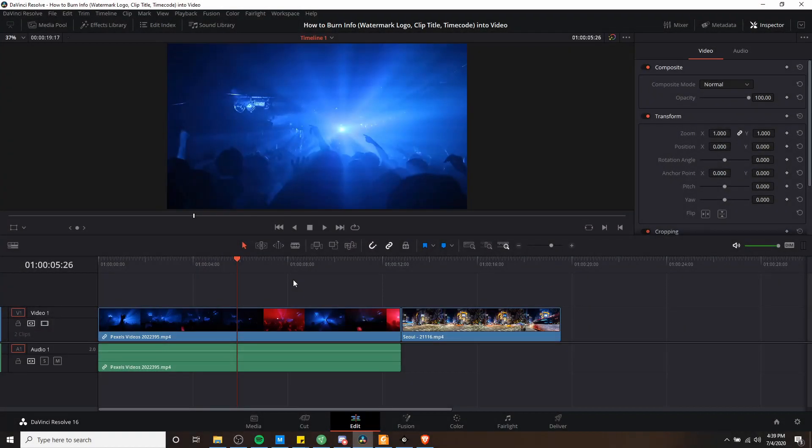Hello everybody, Chris here, and in this video I want to show you guys how you can burn info into your video, such as a watermark logo, a clip title, or the time code for your video timeline.